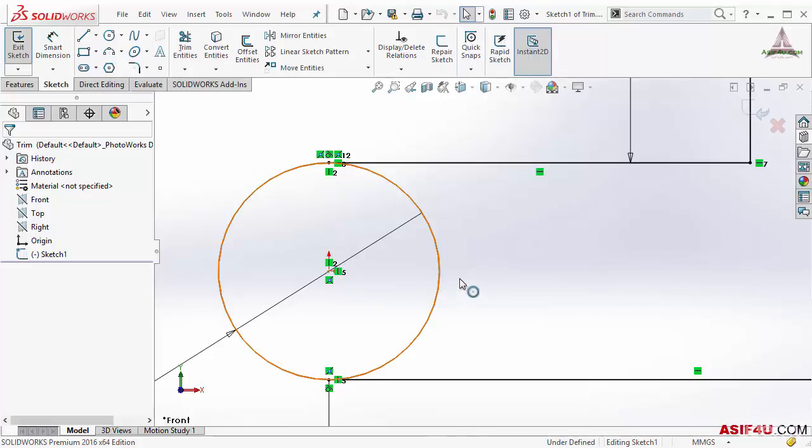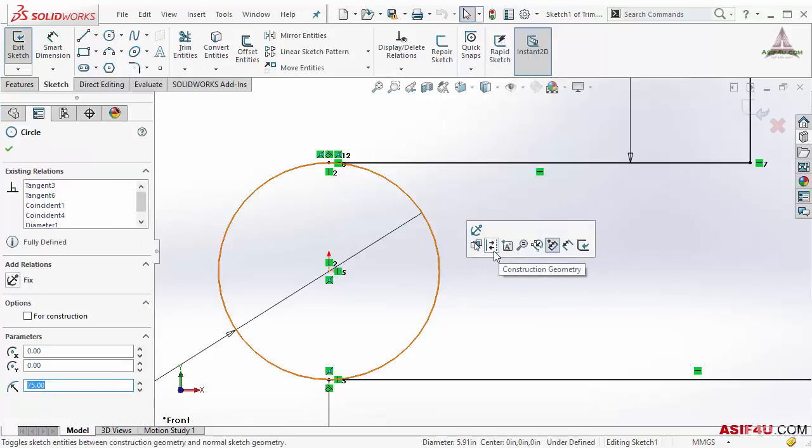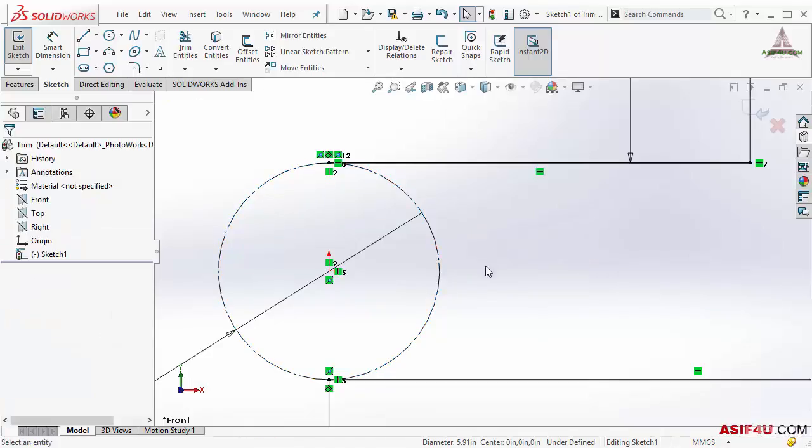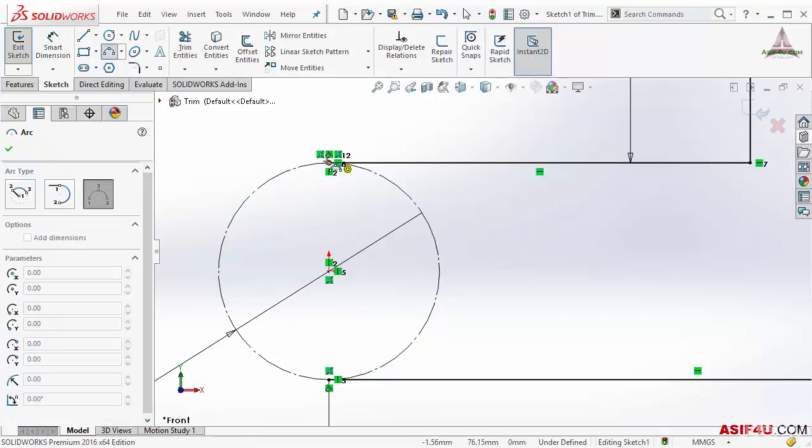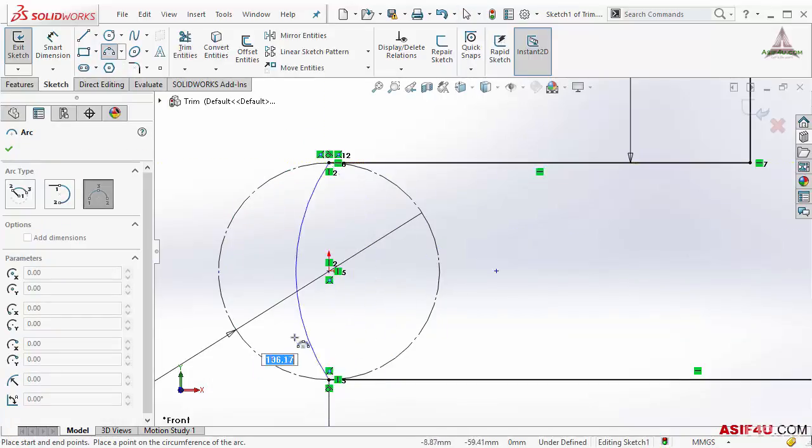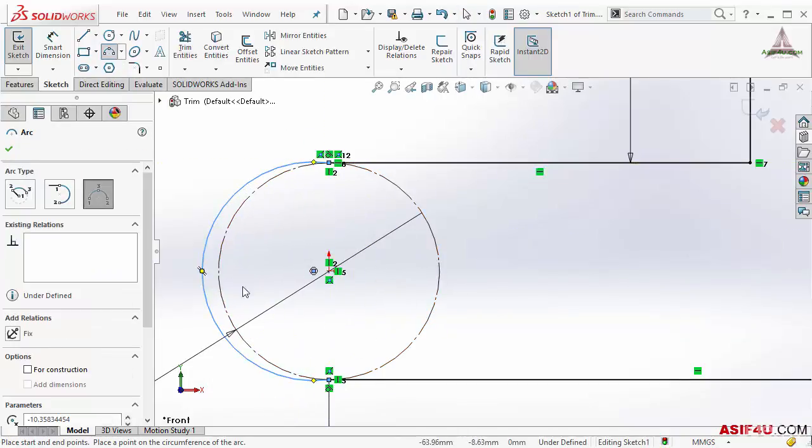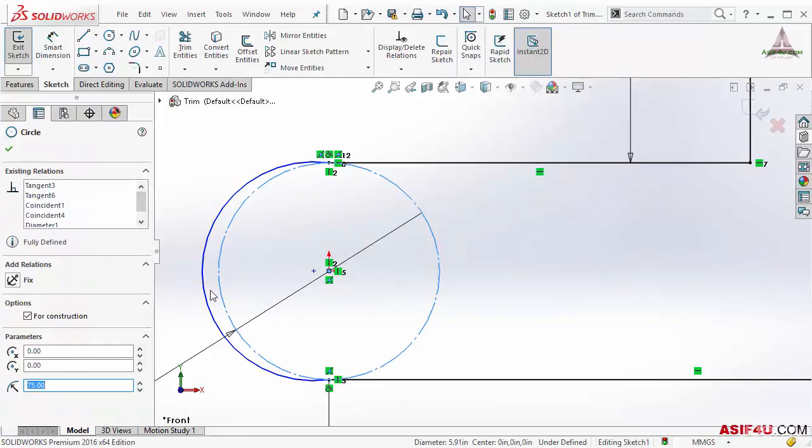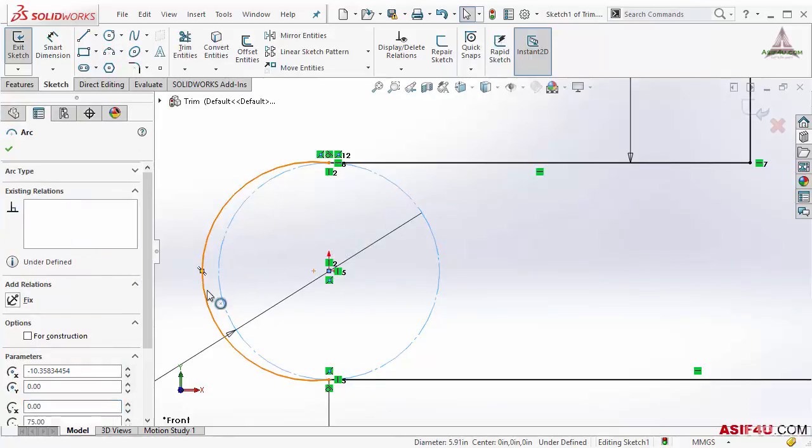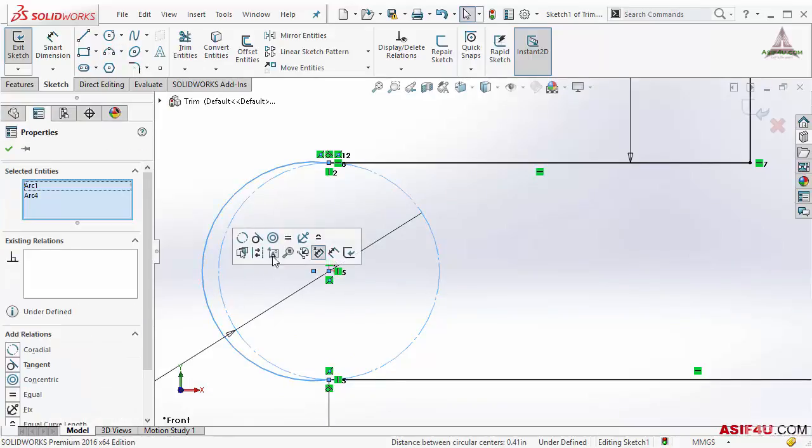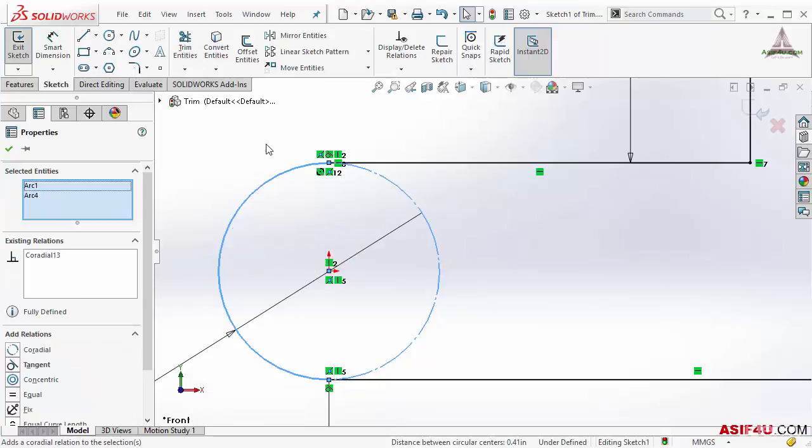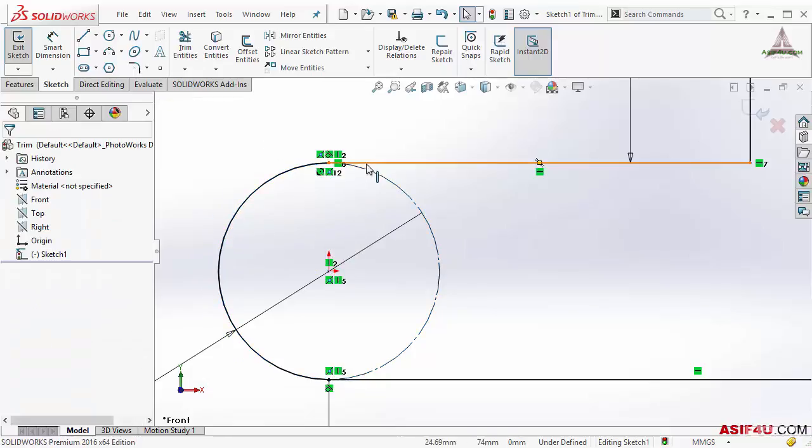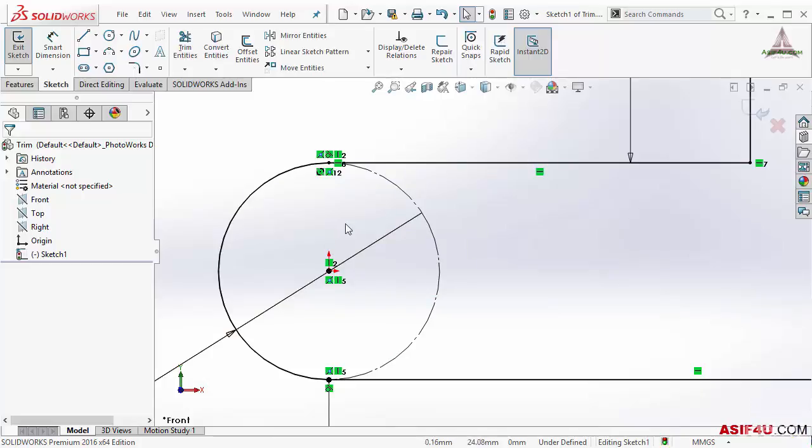To accomplish this I will select it, make it construction geometry, then make a three-point arc, and make relation between these two coradial. And now you can see you can accomplish it by this way, but there are lots of extra steps involved. So in that case I can use trim. I will go back by using Control Z.